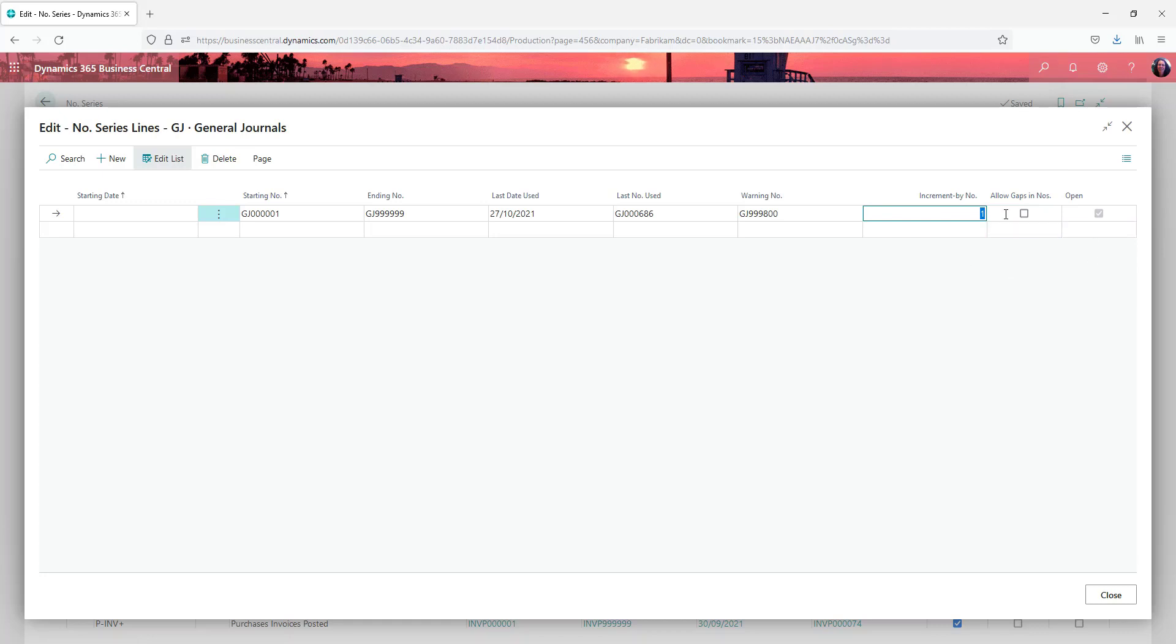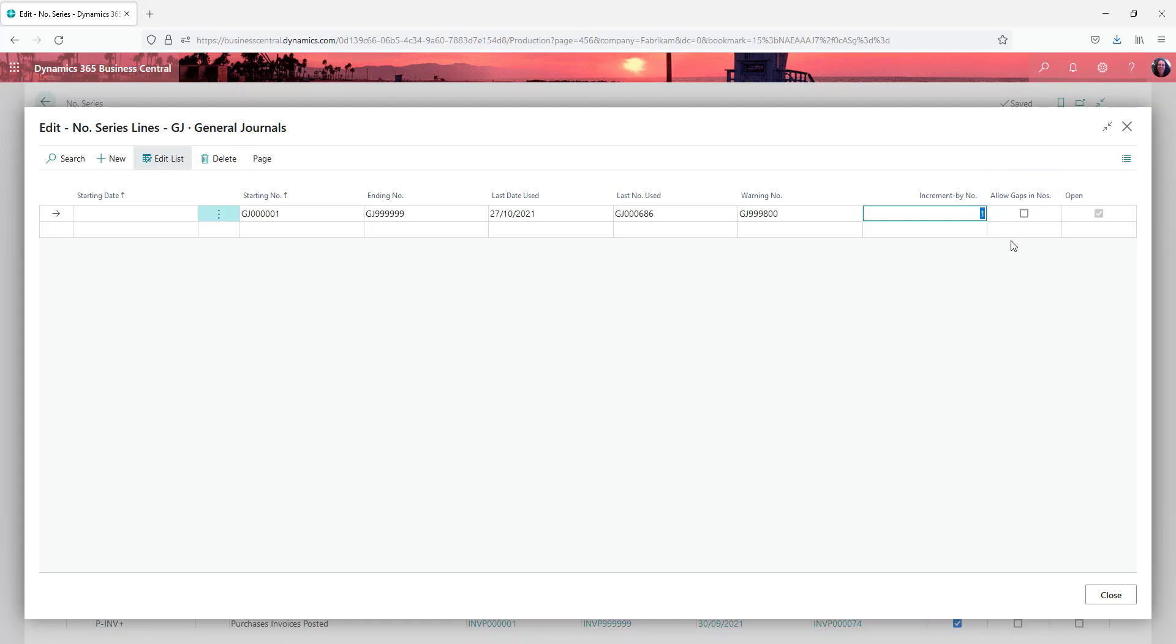If you tick that box it does mean that you are allowed to have gaps in numbers and it will lose sequences. So for most documents that allow gap numbers will be unticked.